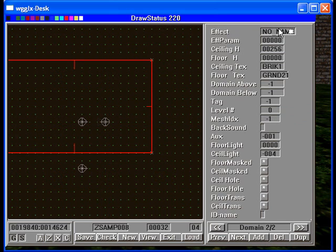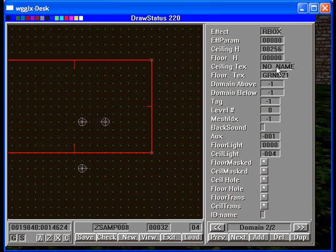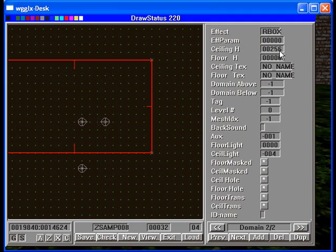We'll make this R box. We want no ceiling texture, no floor texture. We'll leave the floor at 48. And let's make the ceiling height of 52 units.